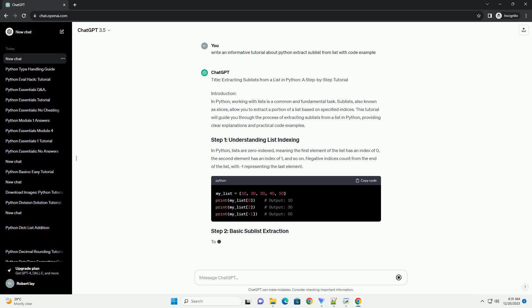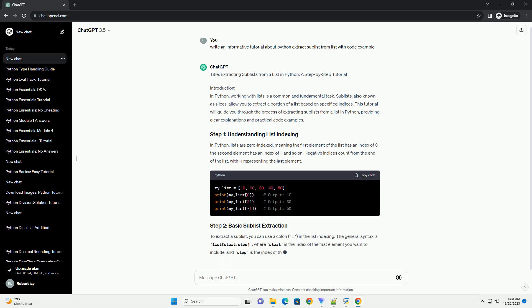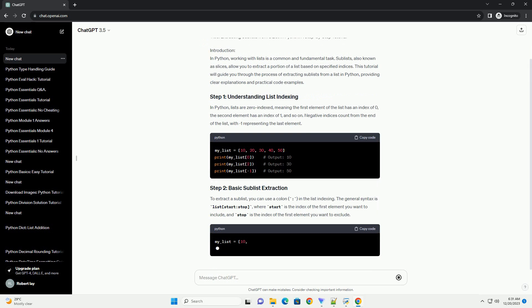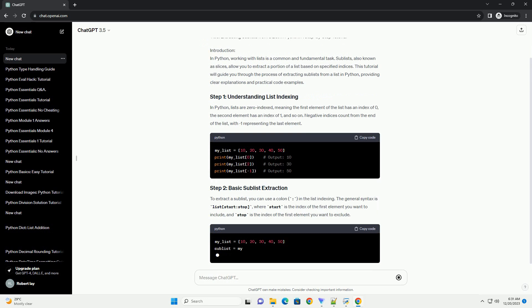This tutorial will guide you through the process of extracting sublists from a list in Python, providing clear explanations and practical code examples.